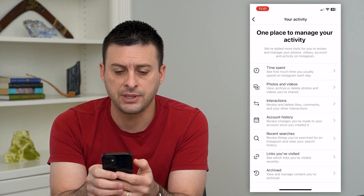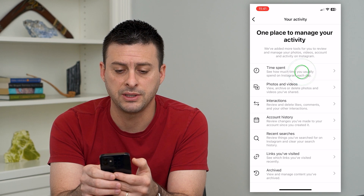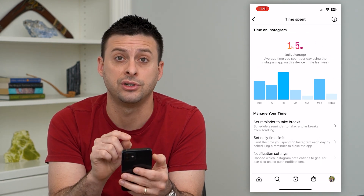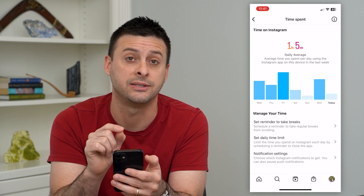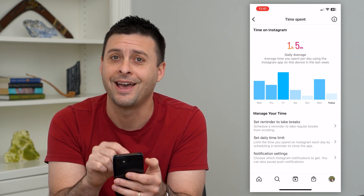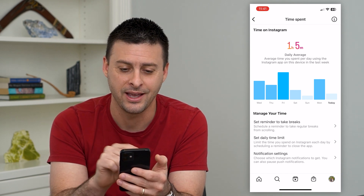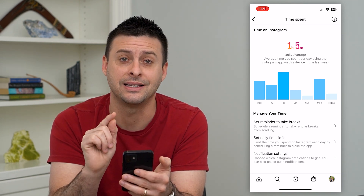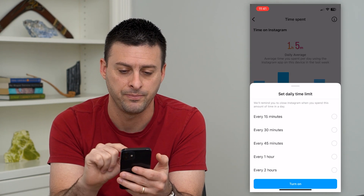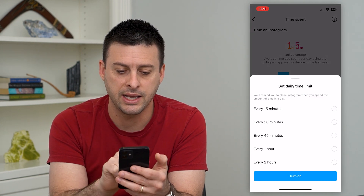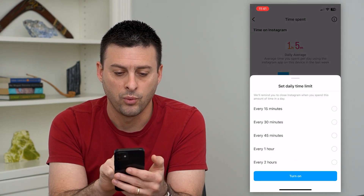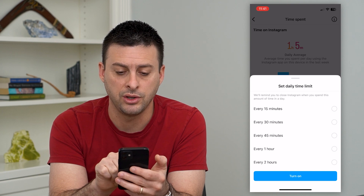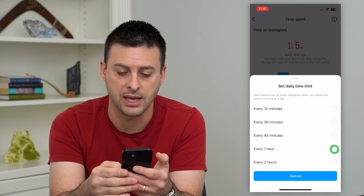At the top it says 'Time Spent' and I can go in there — it shows me exactly the average number of minutes and hours I spend on Instagram every day, averaged over the last week. From there I can set a daily time limit. When I tap on it, it says it will remind you to close Instagram when you spend this amount of time each day.